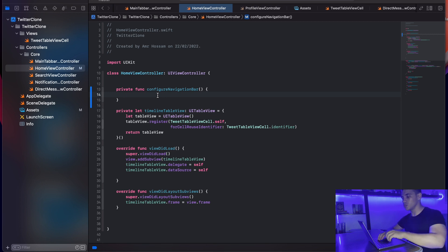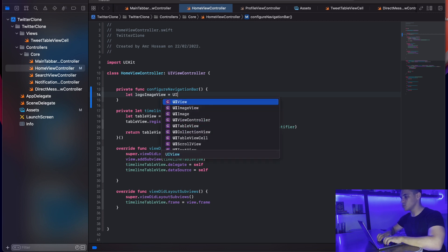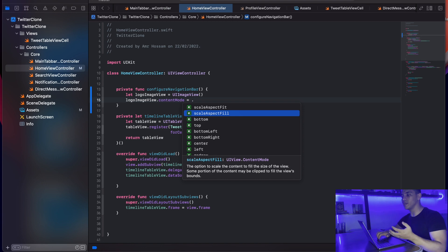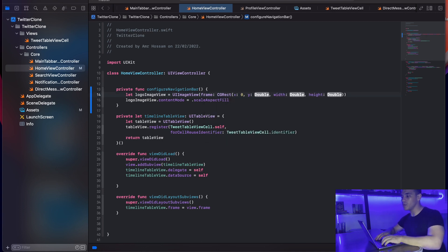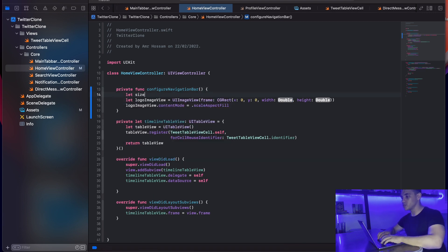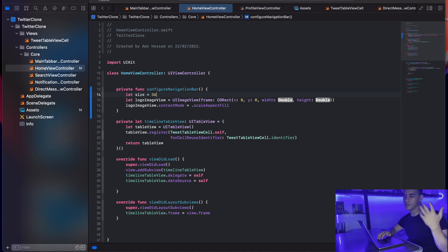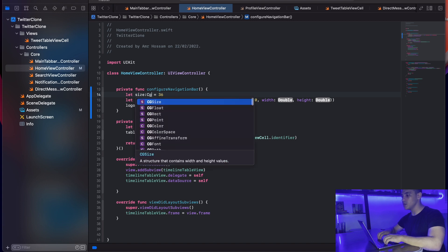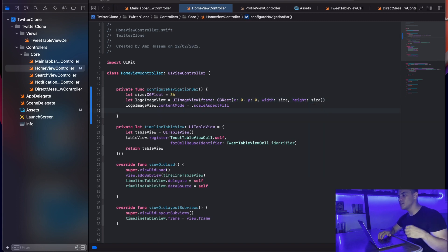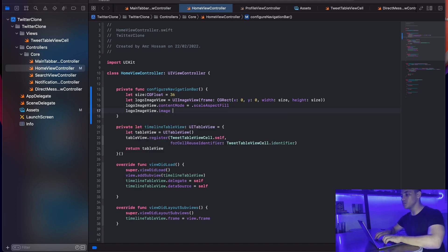I'll create a UIImageView to hold the logo: let logoImageView = UIImageView. I'll set its contentMode to scaleAspectFit and initialize it with a CGRect frame where x and y are zero. I'll also create a size variable of type CGFloat and set it to 36, then pass that size in for both width and height.